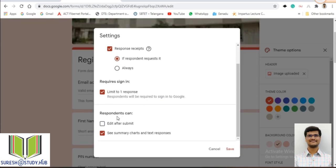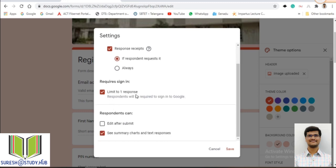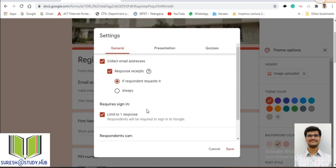'Respondents can edit after submit' controls whether I want to allow students to edit the form after submission. There is also the option to let them see summary charts and text responses. All these are options in General settings — mainly controlling email collection, sending responses to the respondent's email, limiting to one response, and allowing editing after submission.